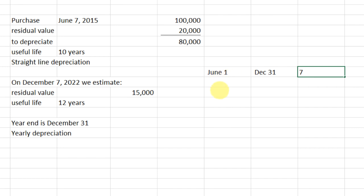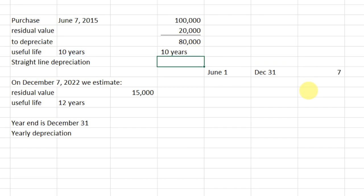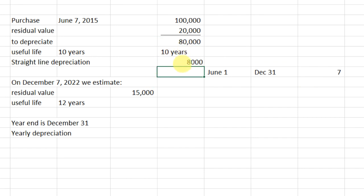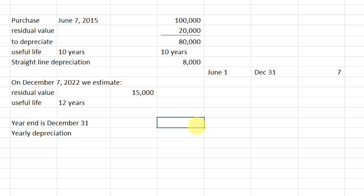After that, we're going to use our yearly rate. We're going to take our $80,000 and divide by 10 years, so we're going to get $8,000 a year. But that's a full year amount, so what we want to do is calculate our partial amount for 2015. Then let's look at the rest of this example.